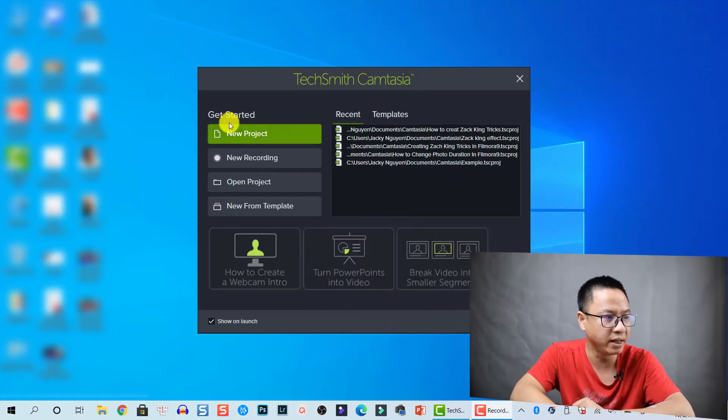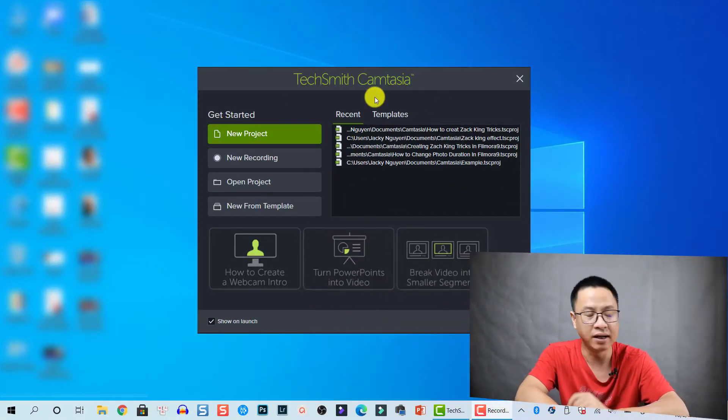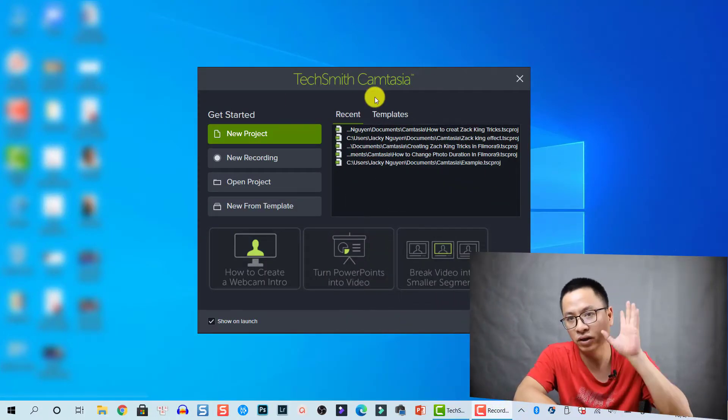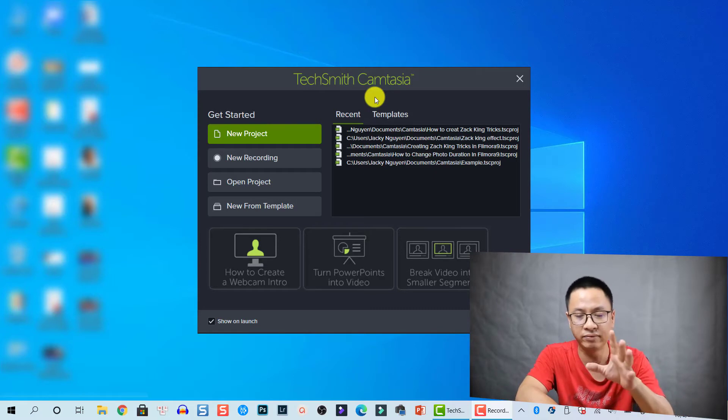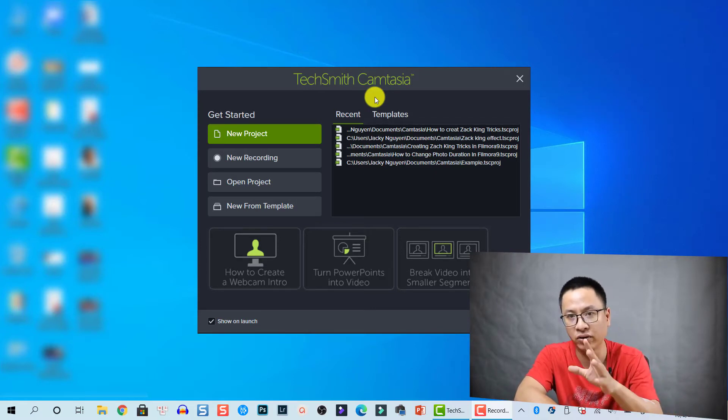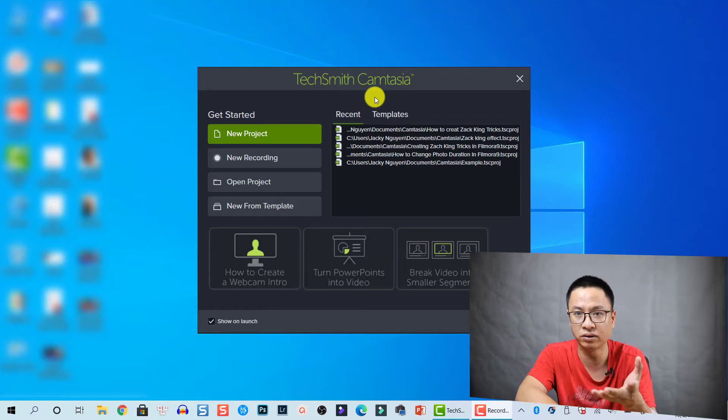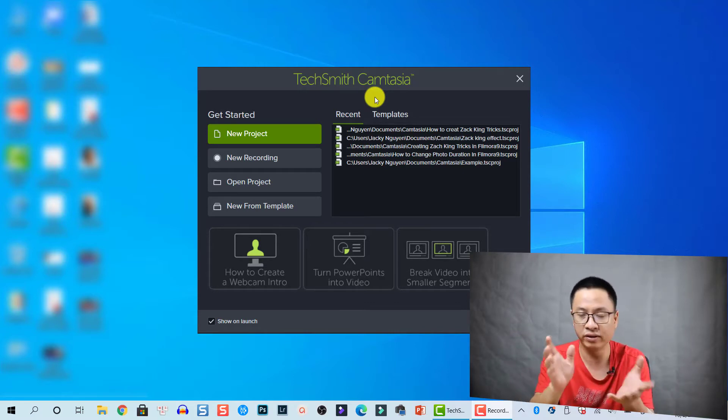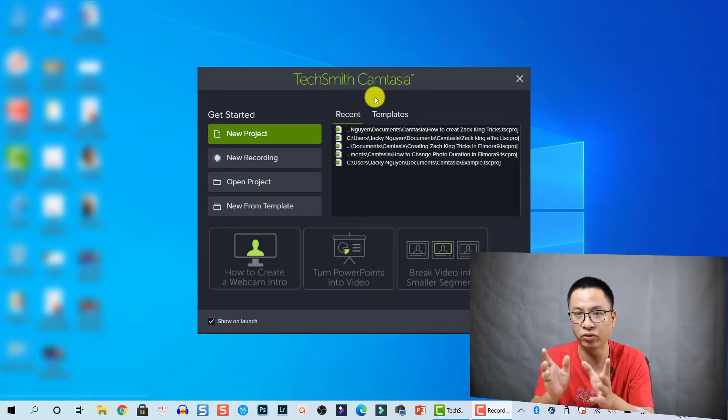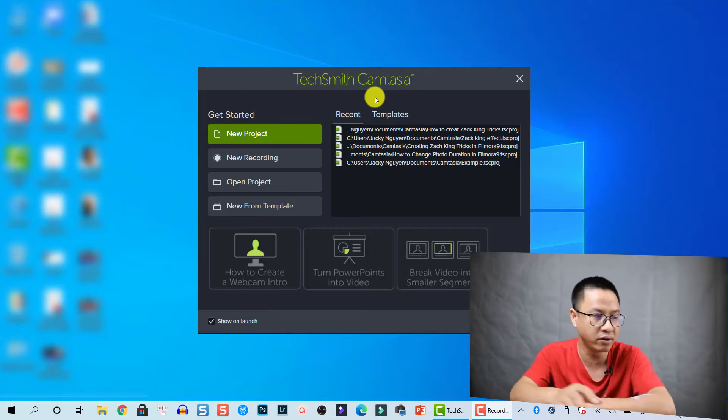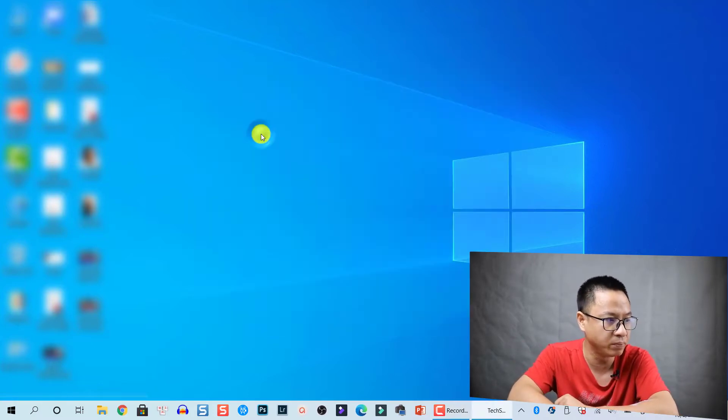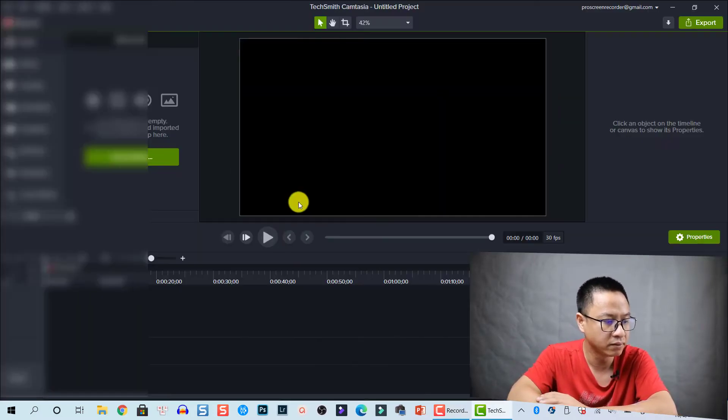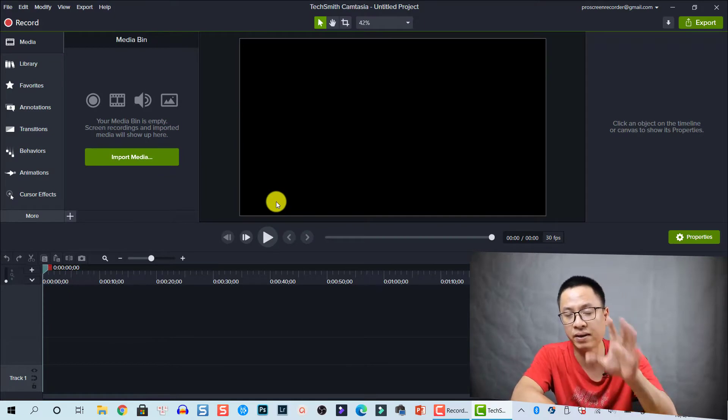So here is my Camtasia. Remember when you are recording or editing video and it's not responding, you can always close the program. Don't worry if you have enabled your auto save option. Let's take a new project. This is the main interface of Camtasia and you can see I have no project here.